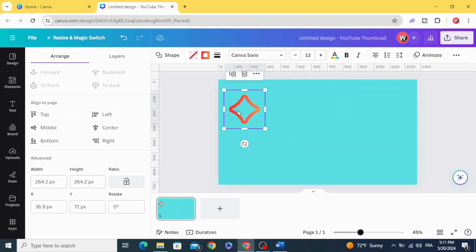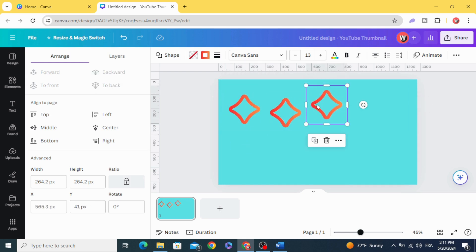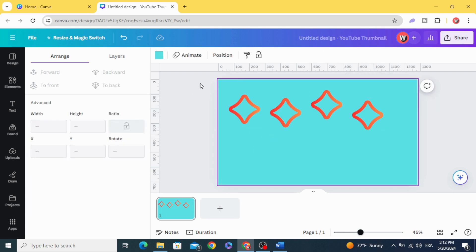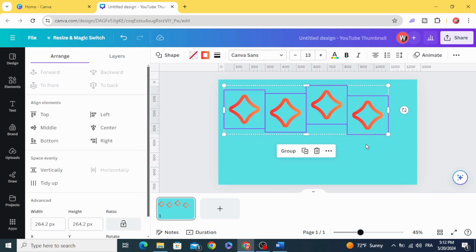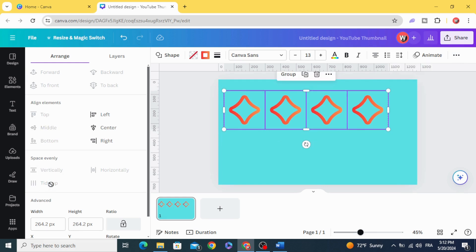If you have four shapes or more like this and you want to make the same distance between all of them and to make them in the same line, just select all, go to these three dots, Position, and click Tidy Up. Now we have the same distance between all of them and we have them in the same line.